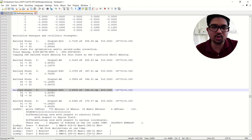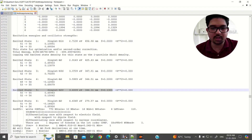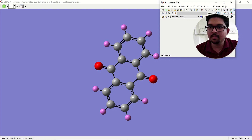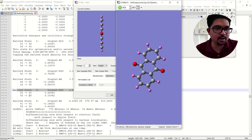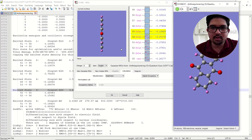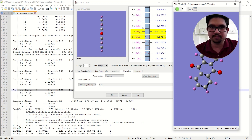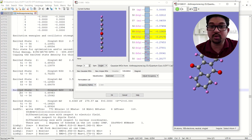This singlet B2U excitation corresponds to transitions from orbitals 50 to 55 and 54 to 56. Orbital 50 is HOMO minus 4 and 55 is LUMO, so that is a HOMO-4 to LUMO transition. The next is 54 to 56, which is HOMO to LUMO+1. So there are two transitions possible here, and the highest contributing one is HOMO-4 to LUMO.